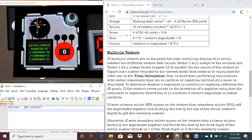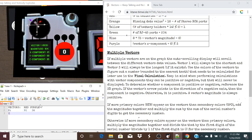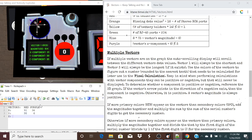So our X components for each one are going to be 91 and 36. Our Y components are going to be 98 and 6. And our Z components are going to be 95 and 37. These will come in later.